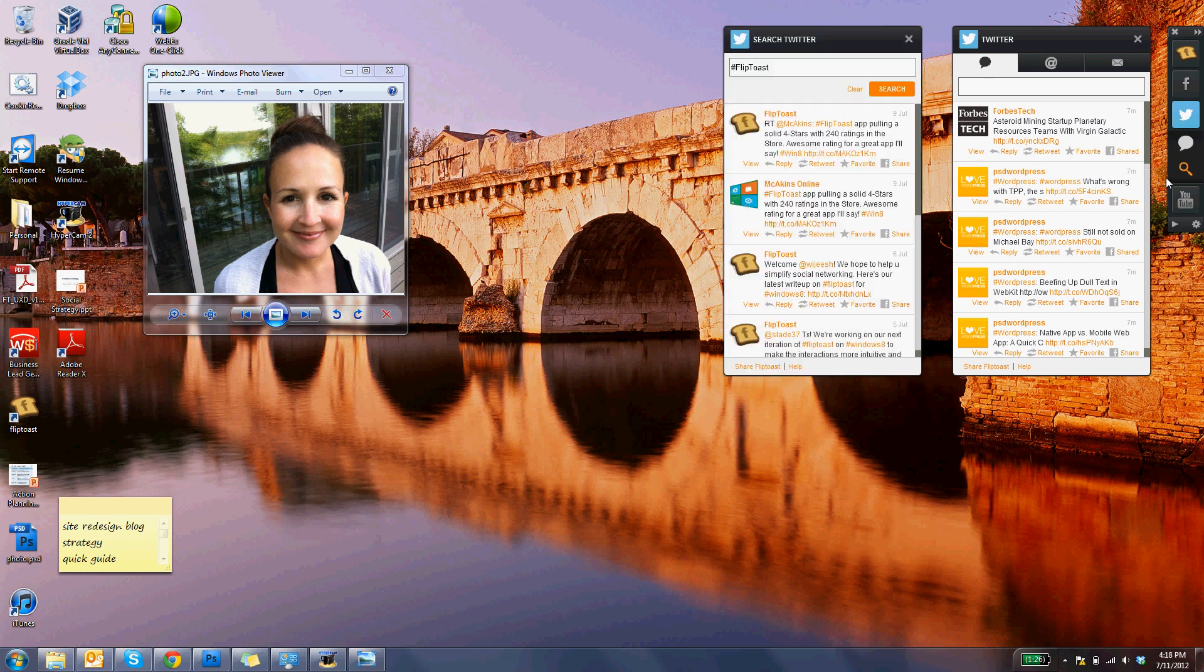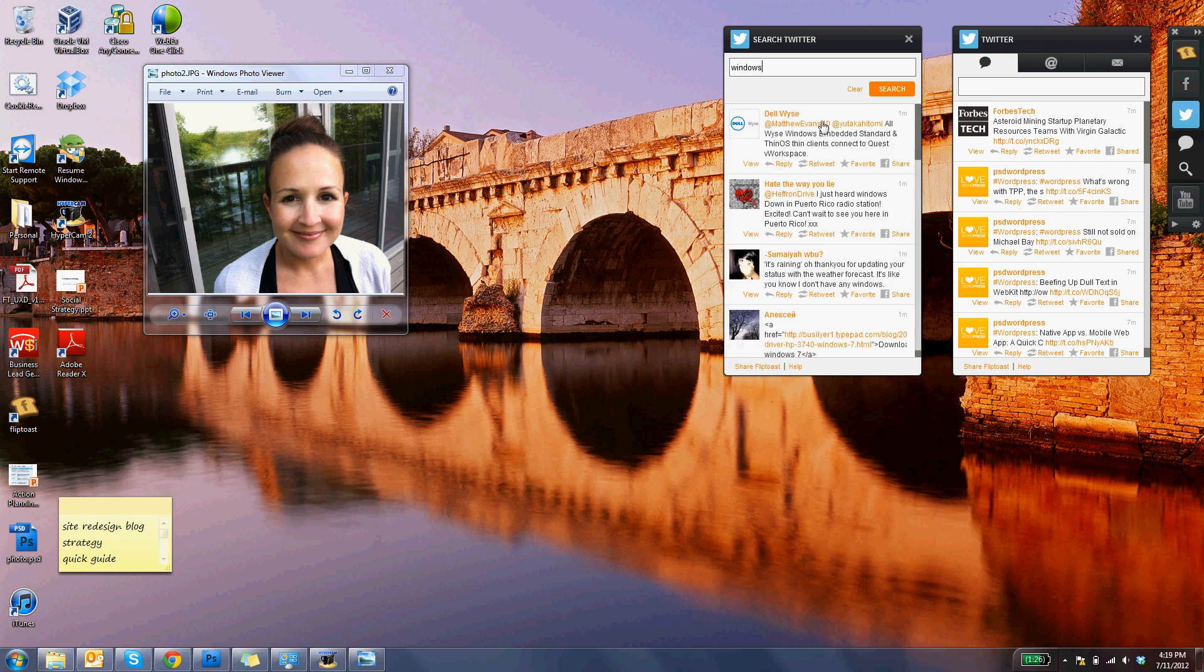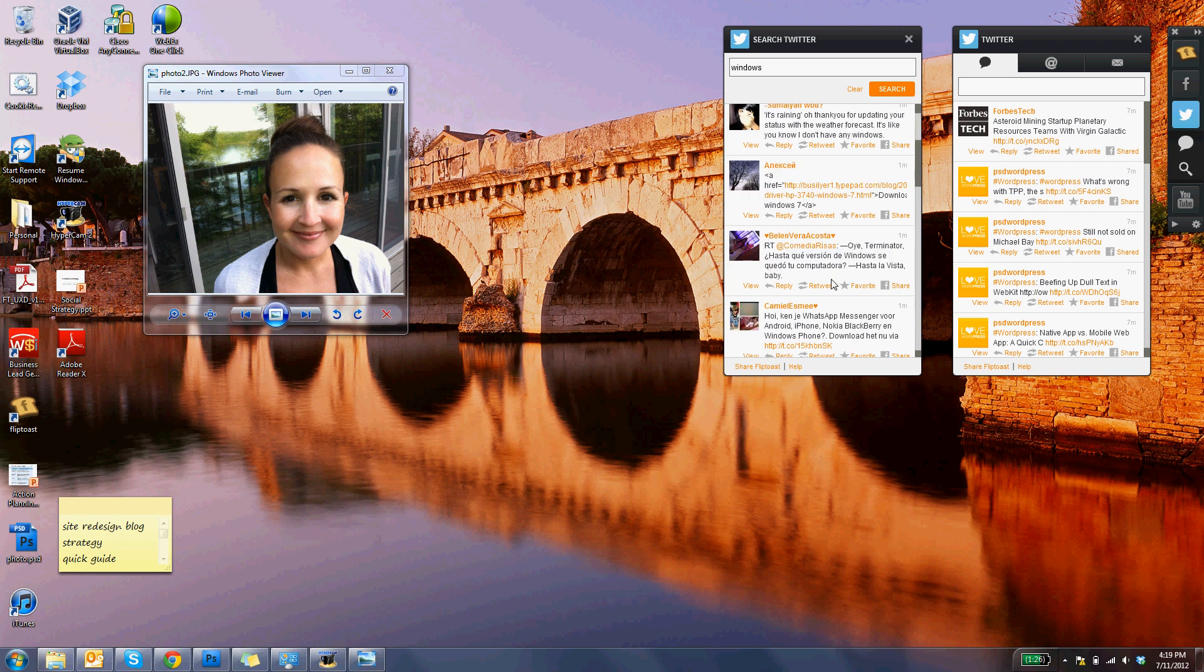You can also search Twitter for hashtags, keywords, conversations, whatever you're interested in hearing about, and you can see what everyone is talking about related to that subject.